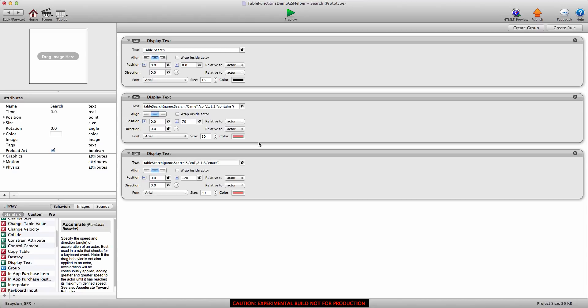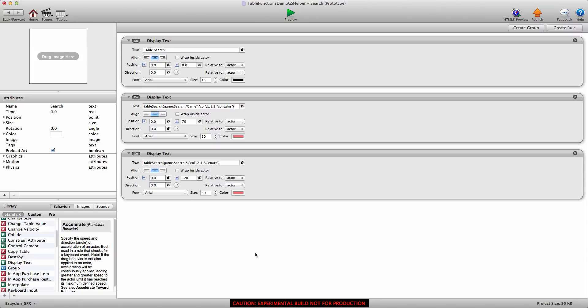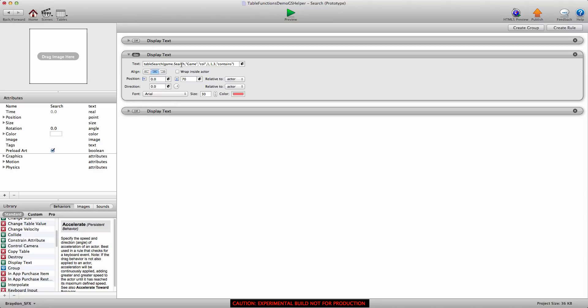Here I am in the search actor, the second actor. I have three display text behaviors in here. I'll turn the first one off as that one only served to show which actor did what in the preview. You'll see we have two display text behaviors here with the table search function inside. Let's look at the first table search function. Like last video, I'll explain how the table search function works, show you the completed expression, and then we'll build it together.